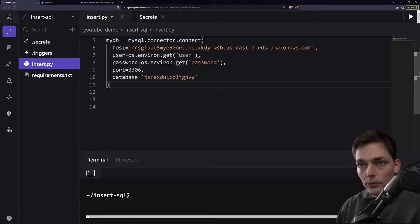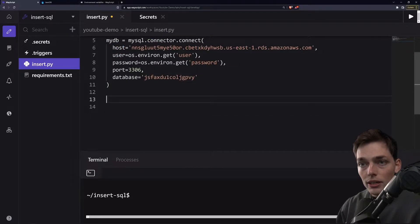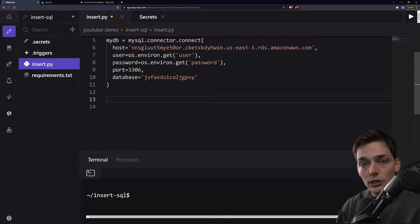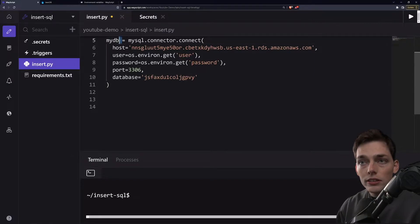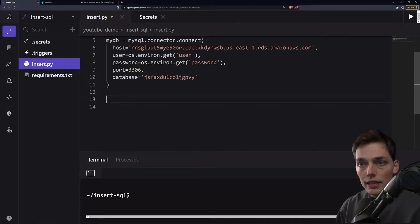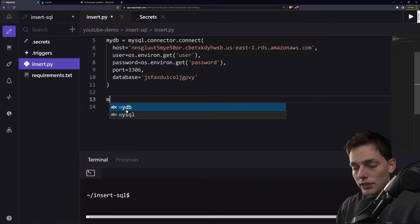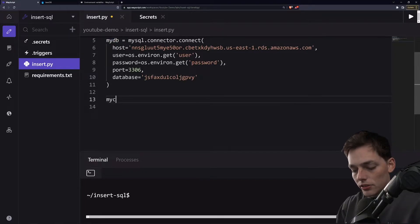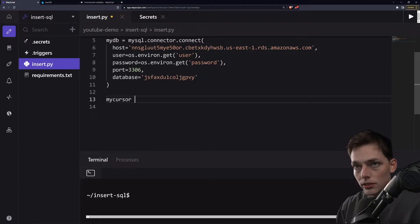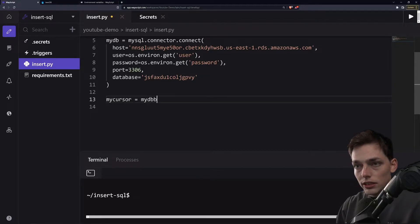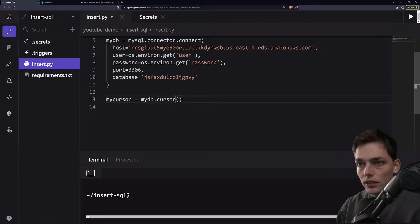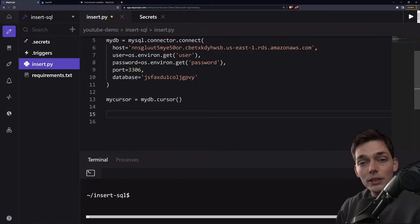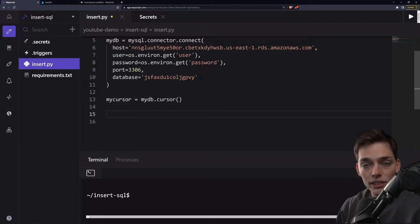Now that we have the connection set up, let's talk about how we can start inserting information using SQL insert statements. With our connection to our DB, a common way to do this is to create a cursor. So we'll say my cursor equals our connection to the DB, and there is a method called cursor.